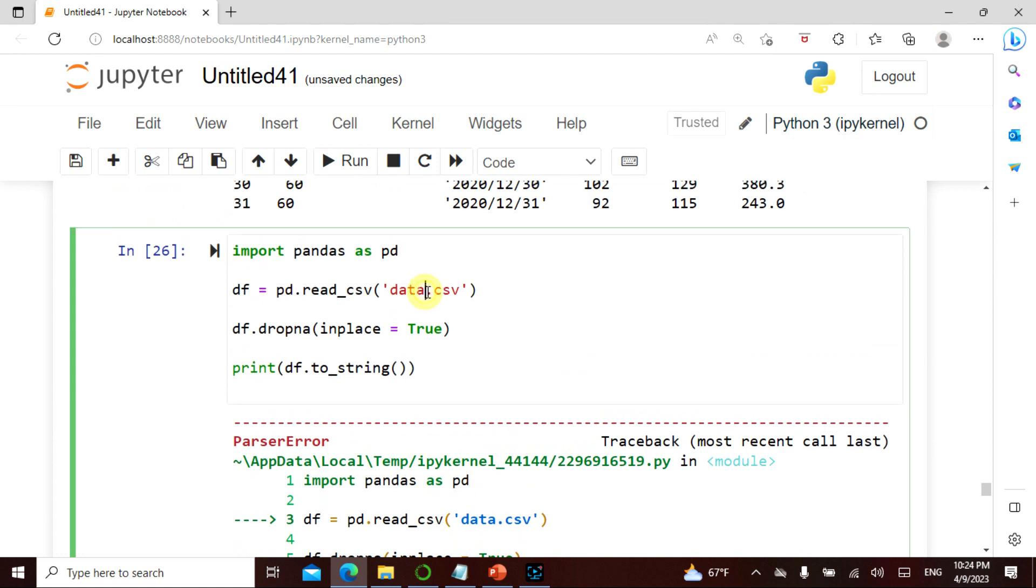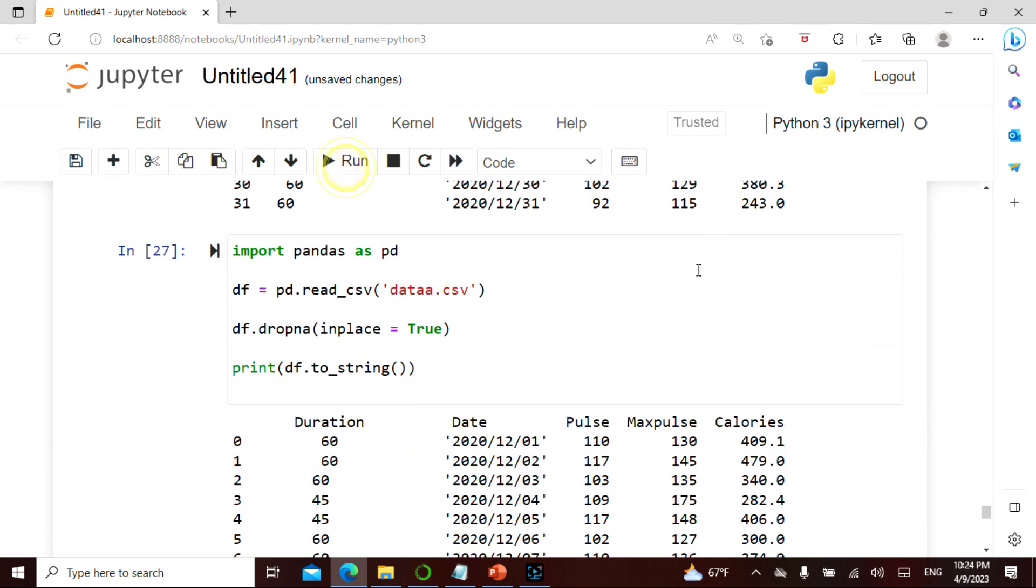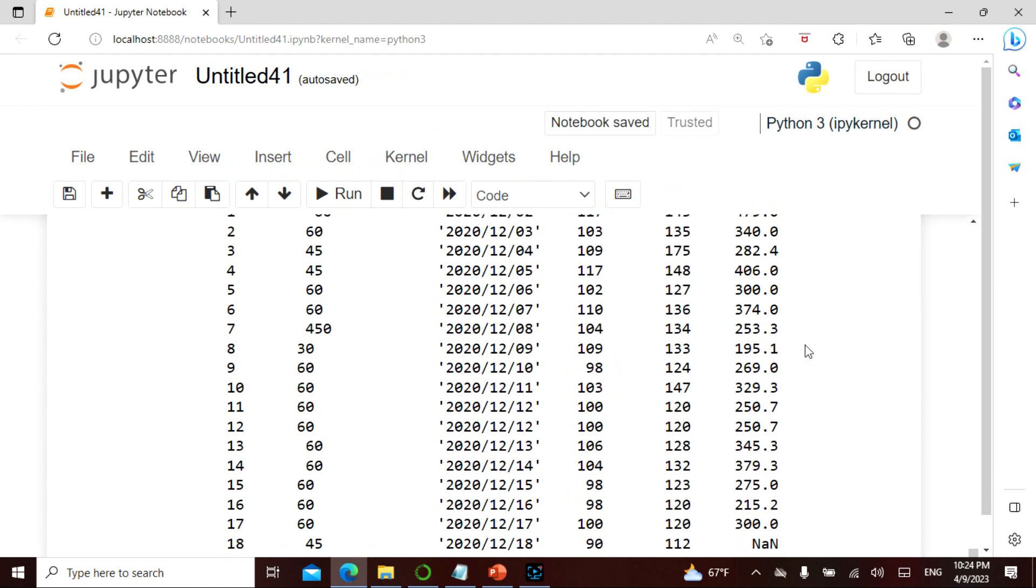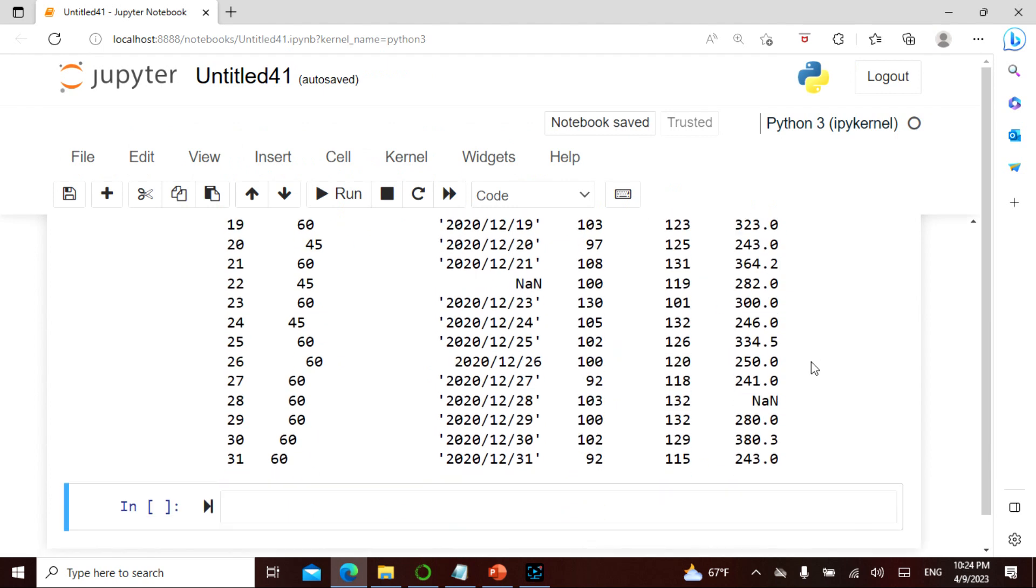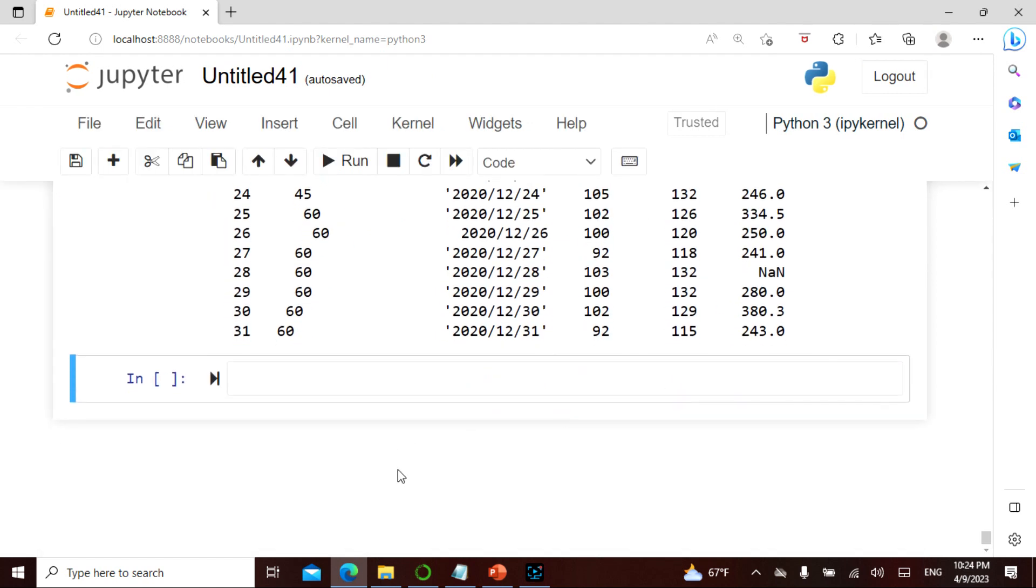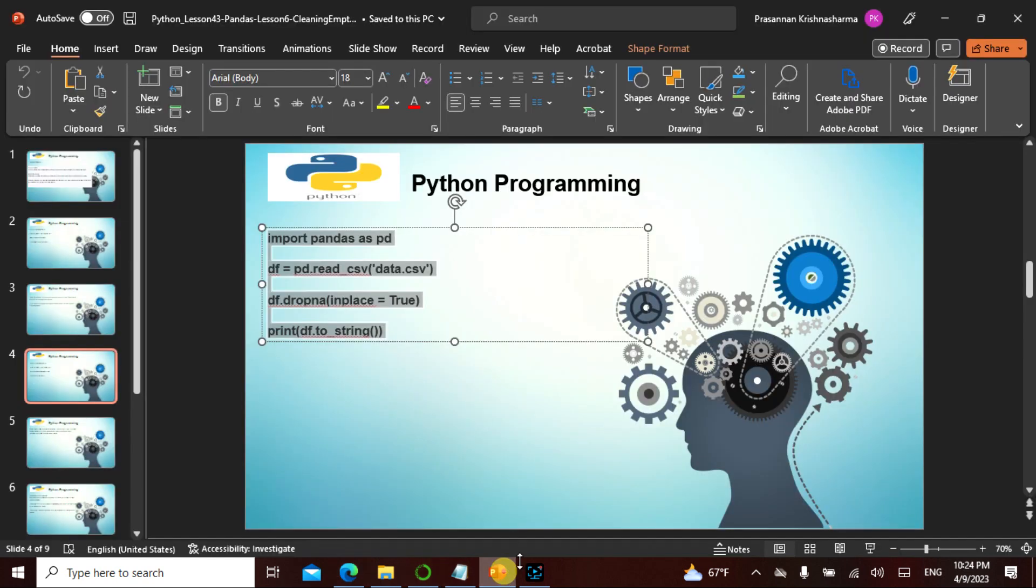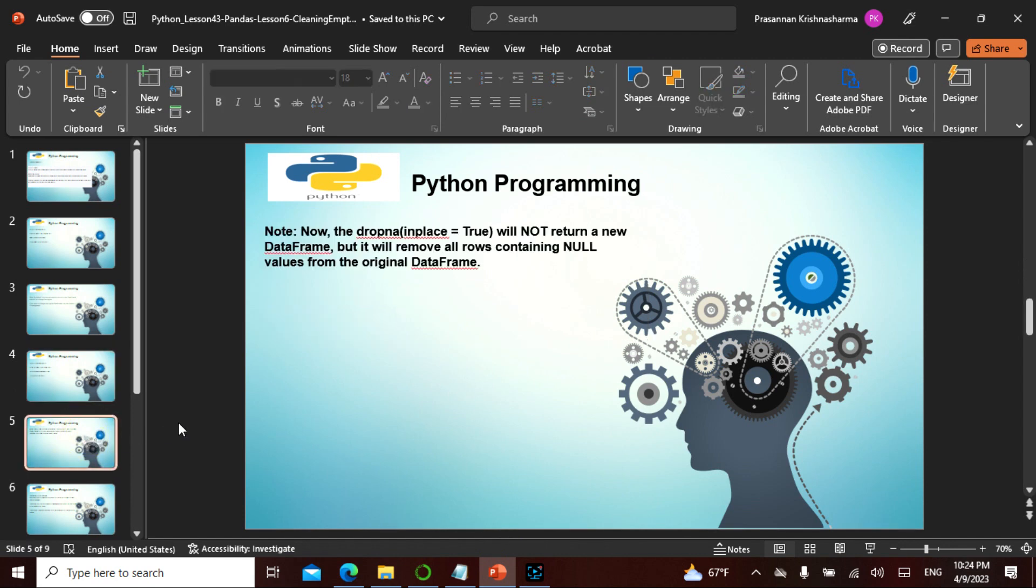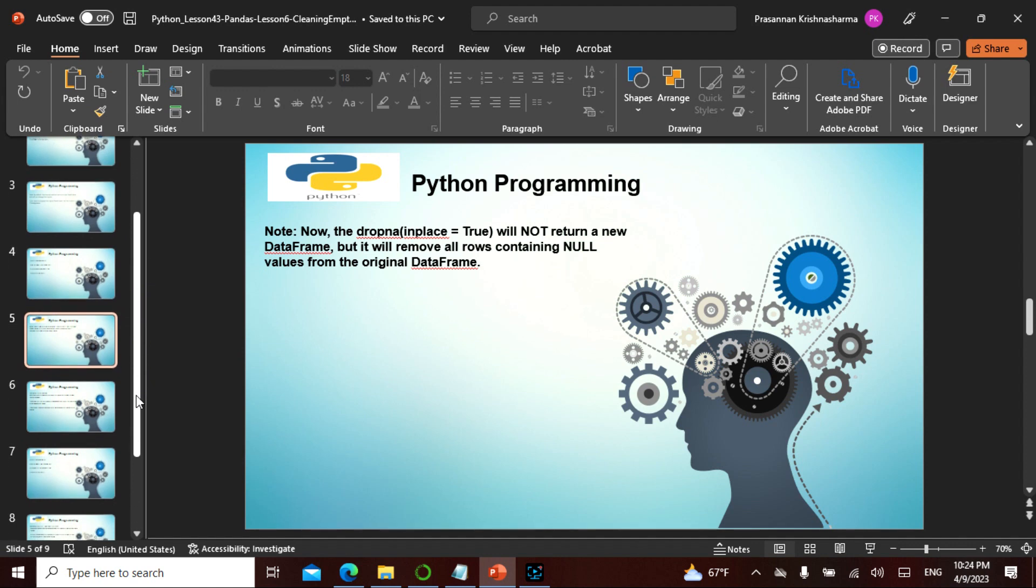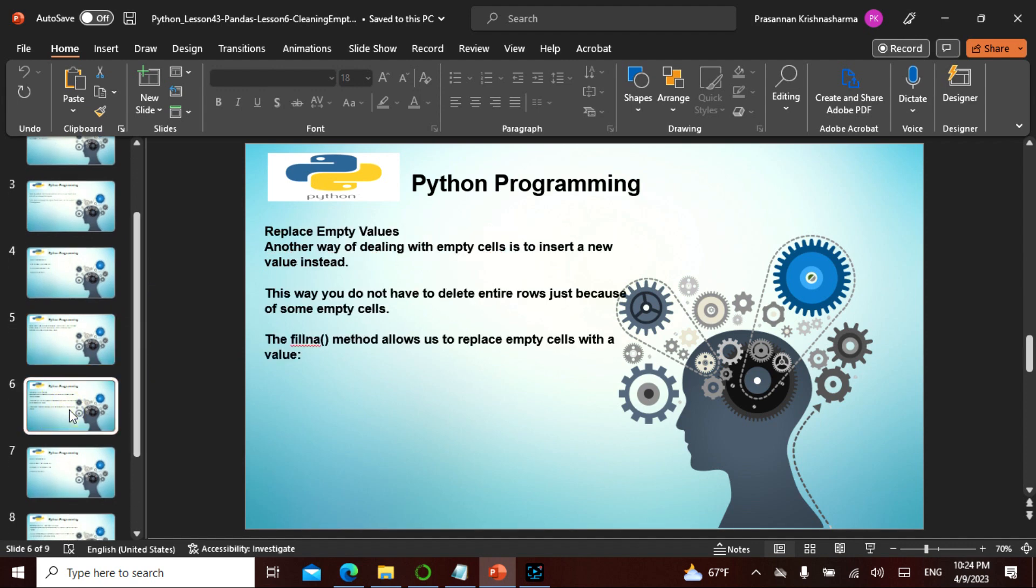See, drop inplace true argument in order to change the data frame. This inplace true will not return a new data frame but it will remove all rows containing null. So that is where this actually comes in handy. It will remove all the nulls.